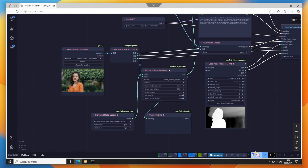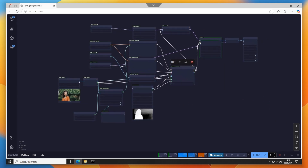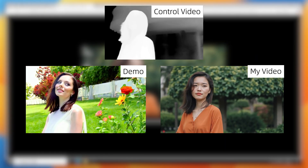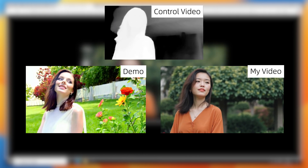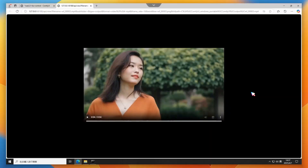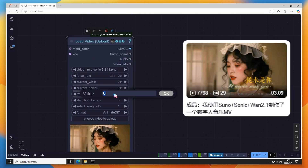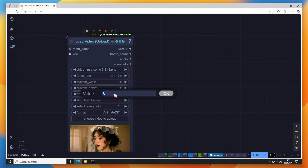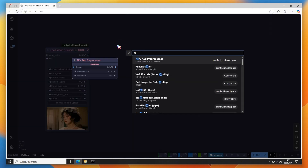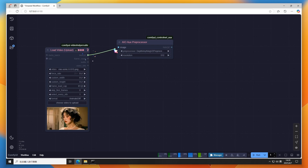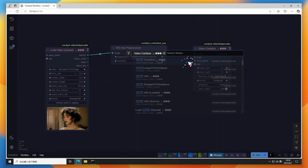Click Run. Sampling took three minutes. The result compared to the depth video and the official sample shows how control ensures consistent directional output. We just used the official sample video — now let's create our own control video. Load a video; I used a Sonic music MV. Set frame_load_cap to 81 to select the first 81 frames. Add an AIO AUX preprocessor using Depth Anything V2 — keep the default resolution of 512 for speed. Higher resolution or specific preprocessors yield finer results.